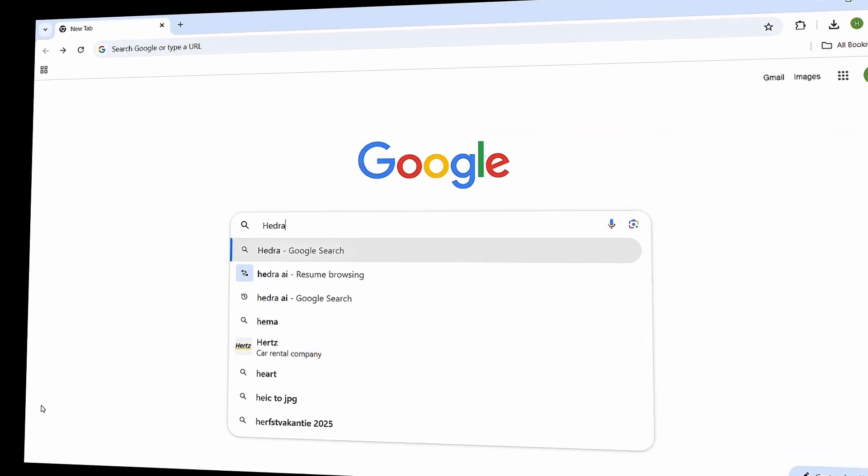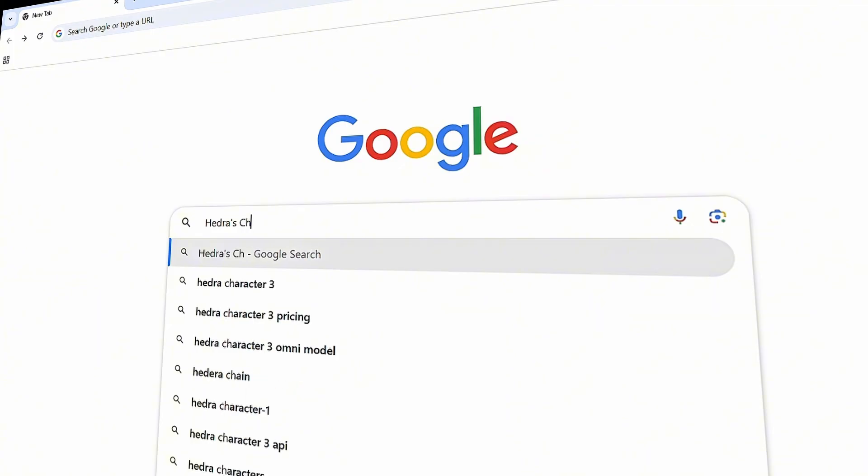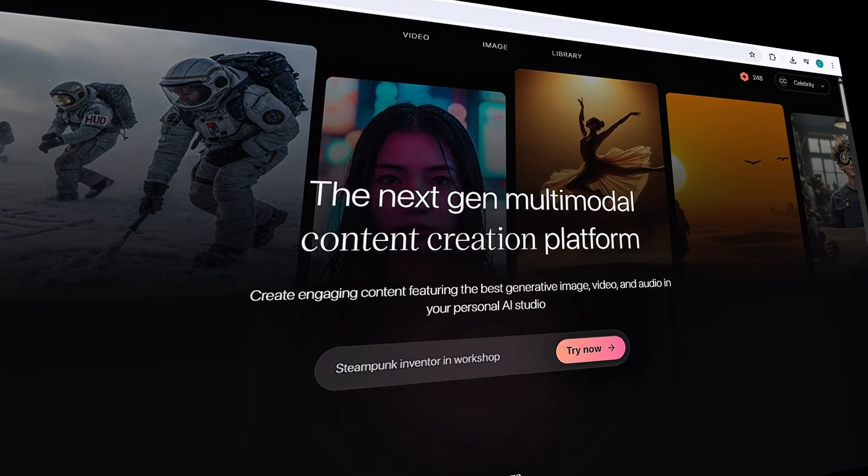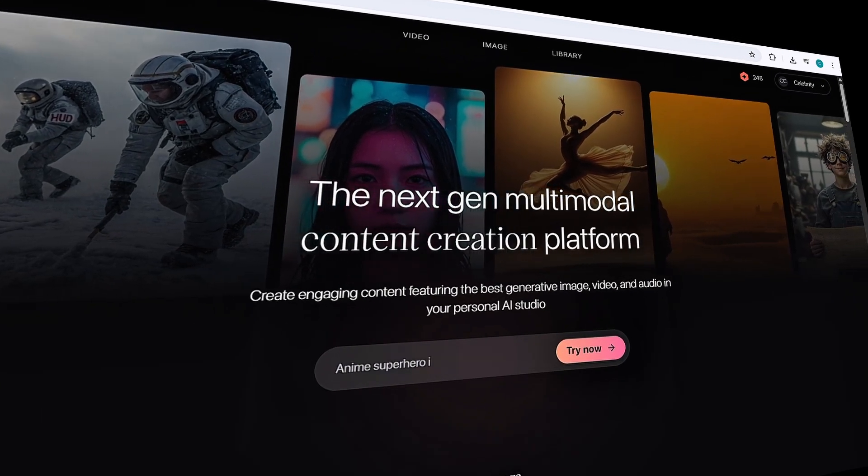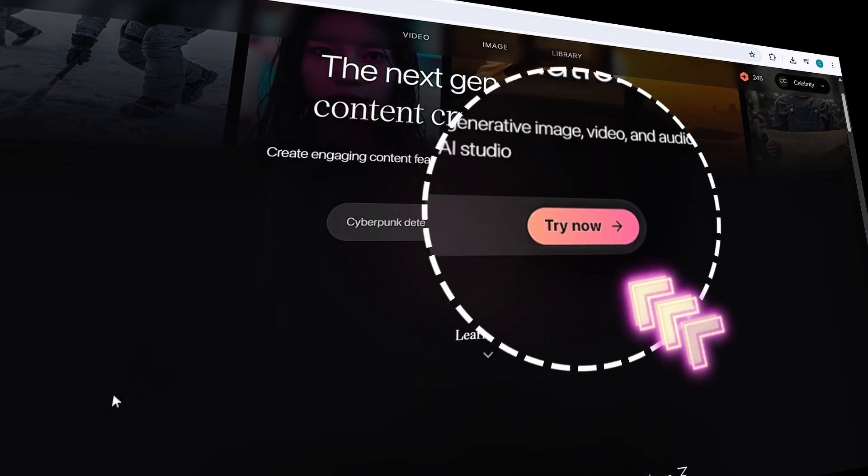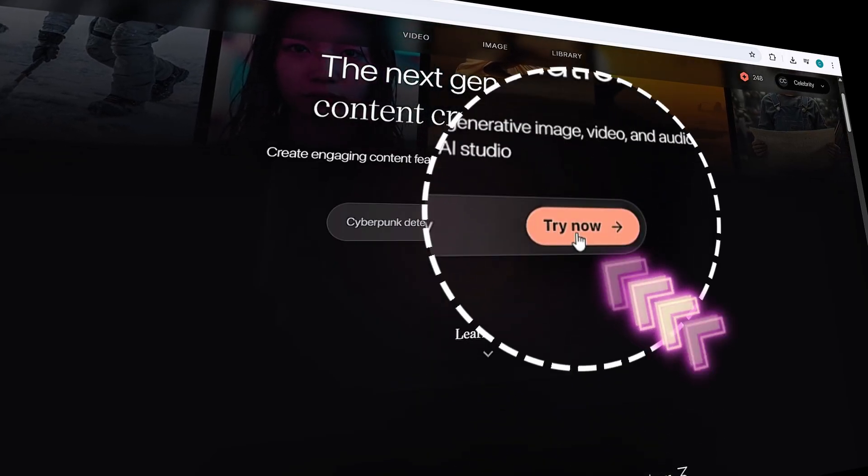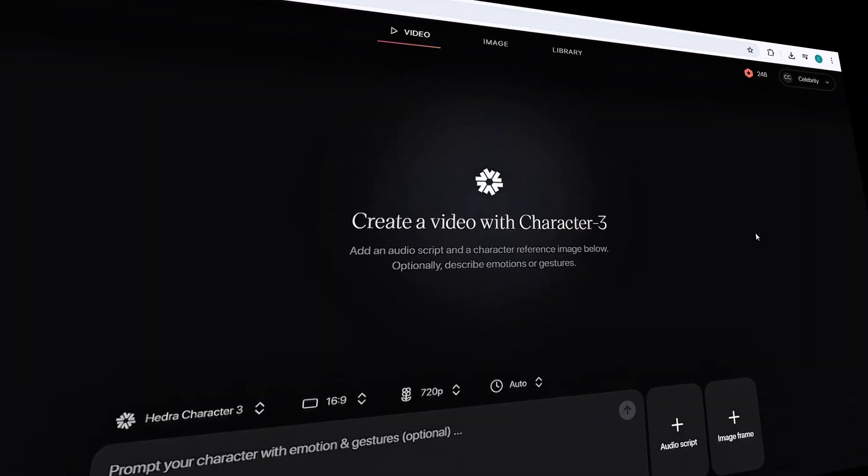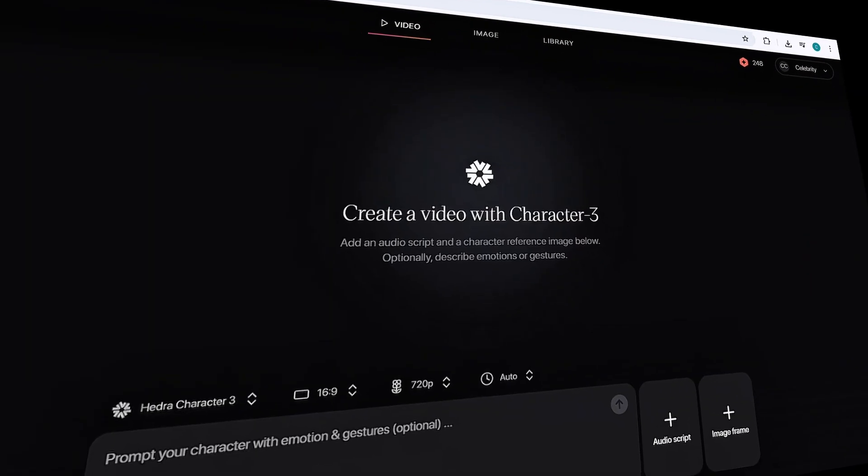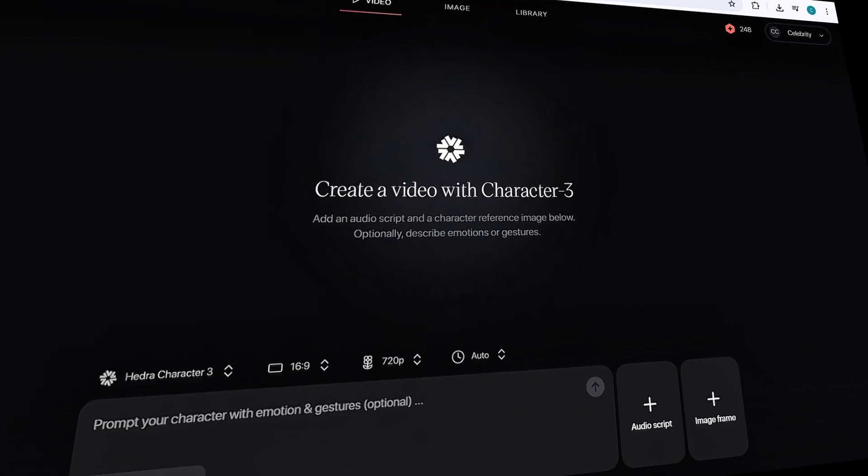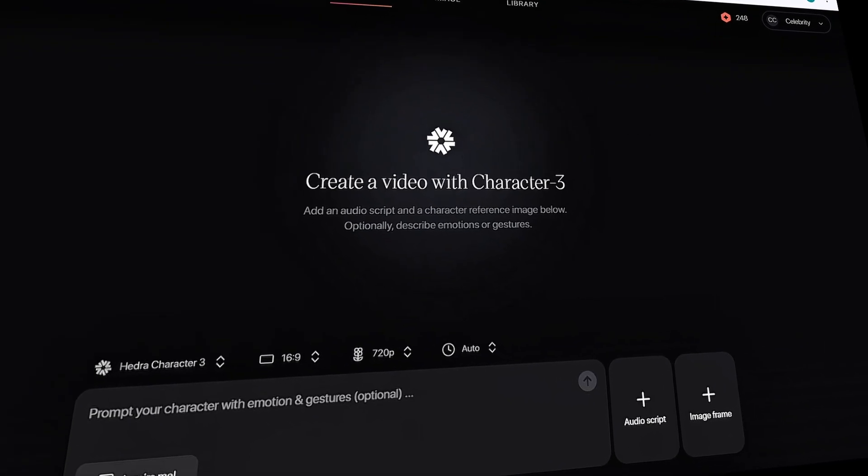Alright, let's start with Hedra's new Character 3. Head over to the website using the link in my description. Okay, this is Hedra's user interface. First, scroll up and click on Try Now. This AI website is a multi-modal platform, meaning you can create images, videos, and text-to-speech, all in one place.